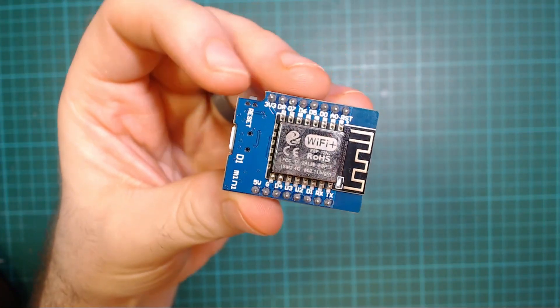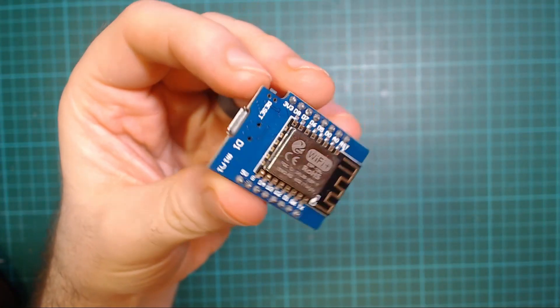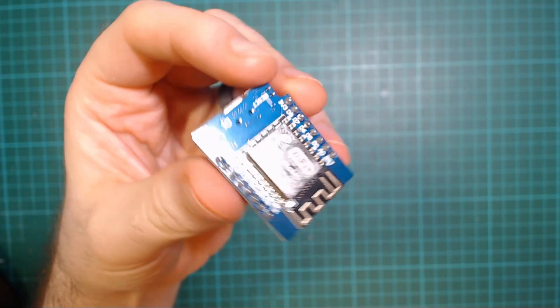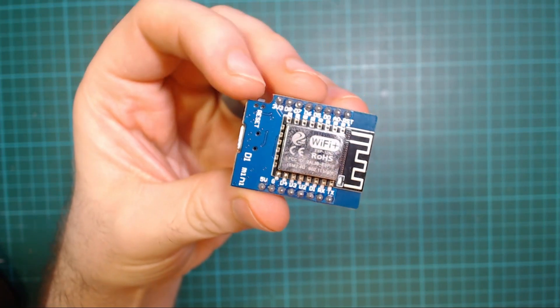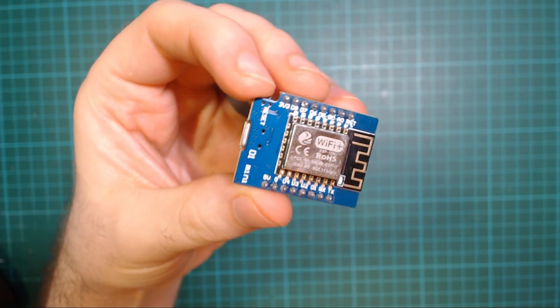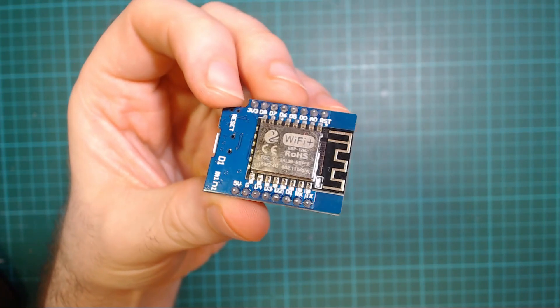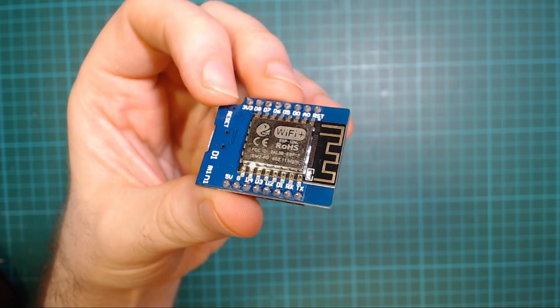Hello everyone, in this video we're going to take a look at using an ESP8266 and Telegram to wake up a computer from anywhere in the world.